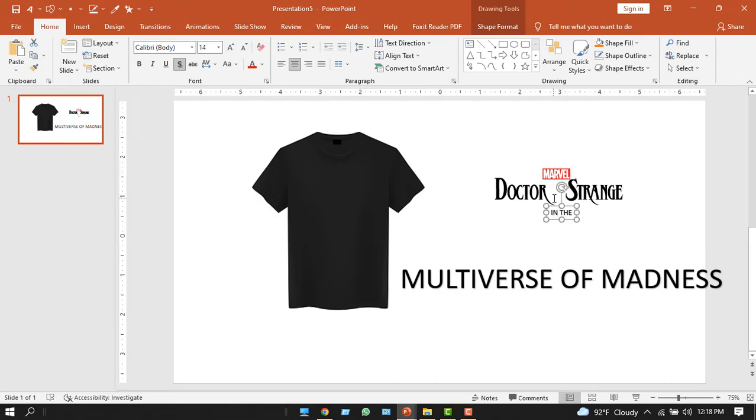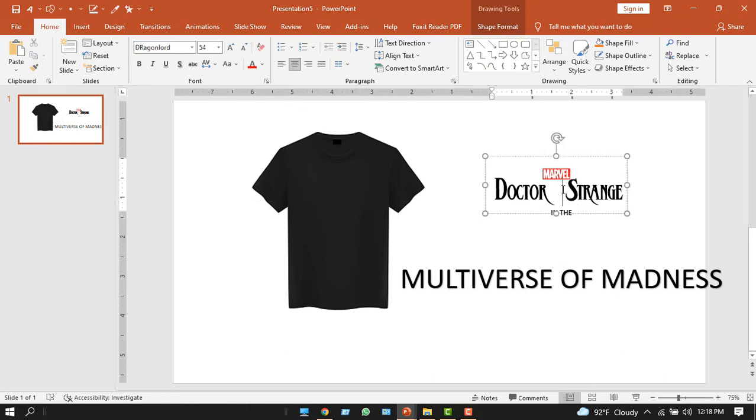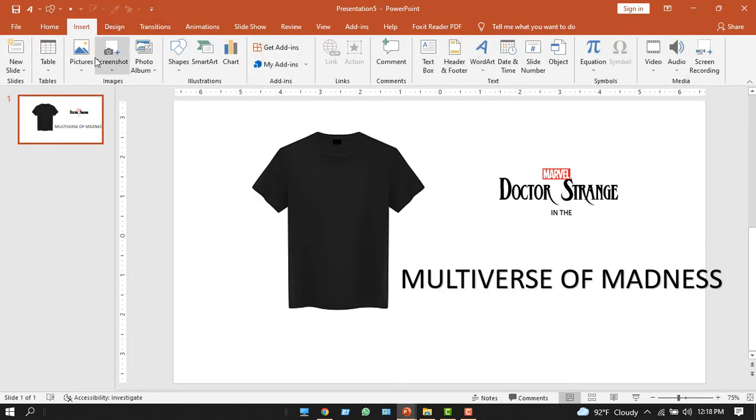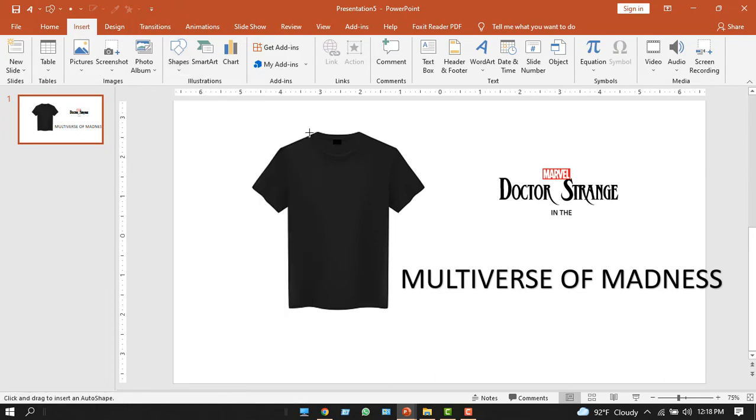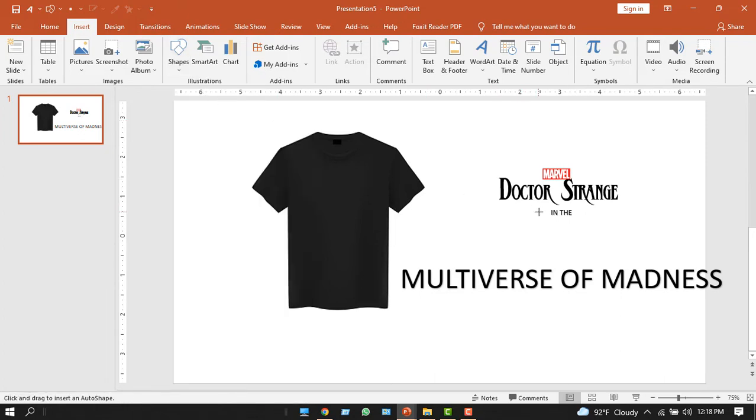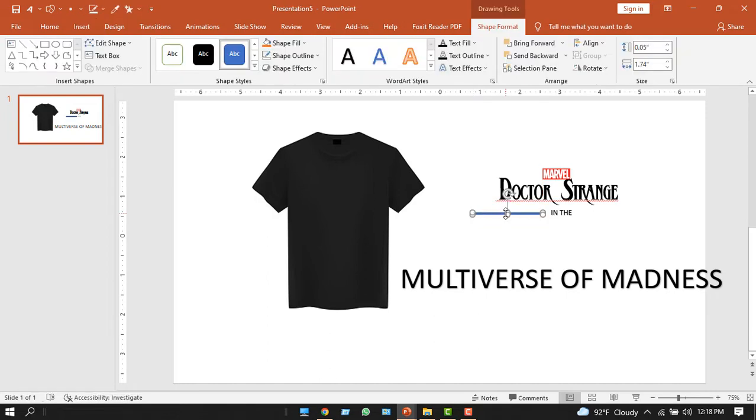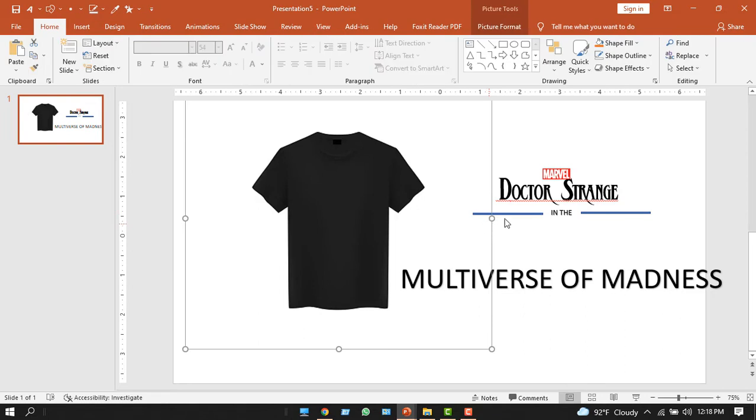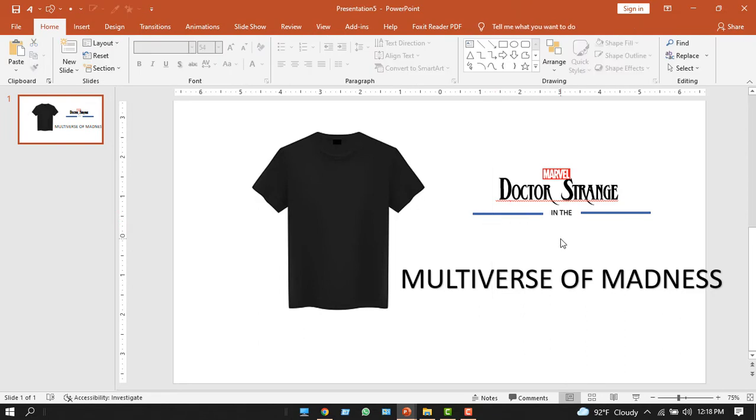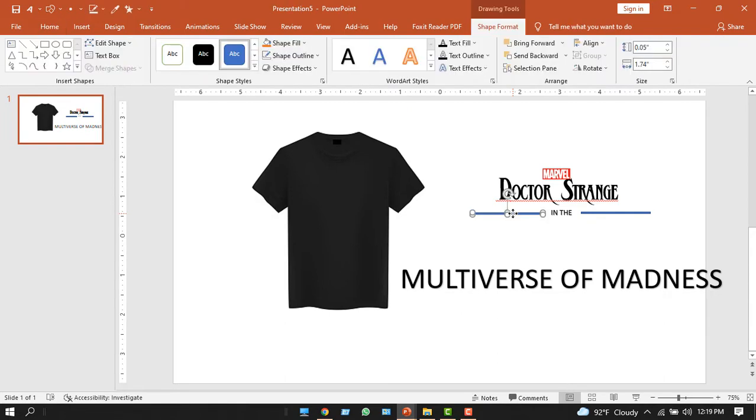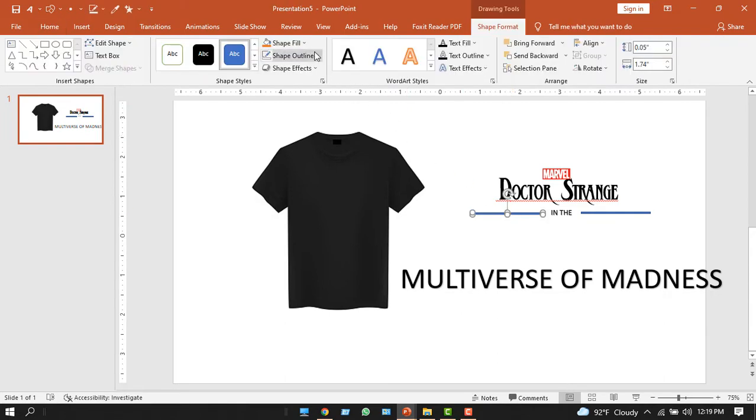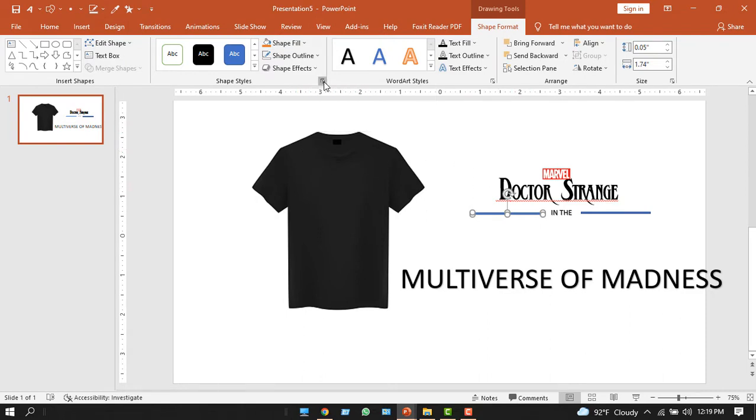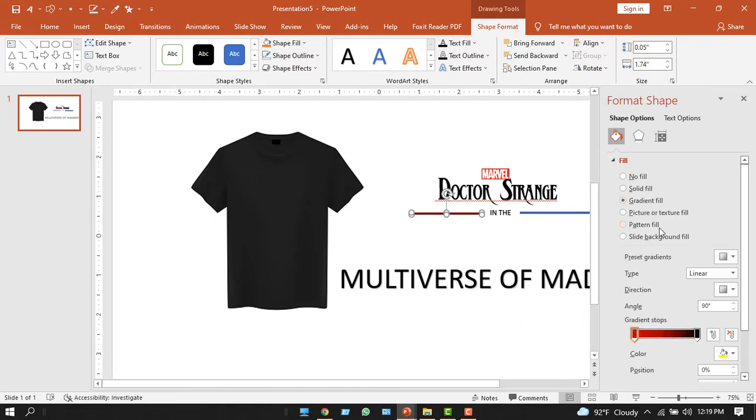Now insert some shapes. There's an unnecessary space. Okay, now insert a shape. From insert shape option, take a rectangle and make it very lean. Copy it, Ctrl+C, Ctrl+V, and put it on another type. Now select both shapes.